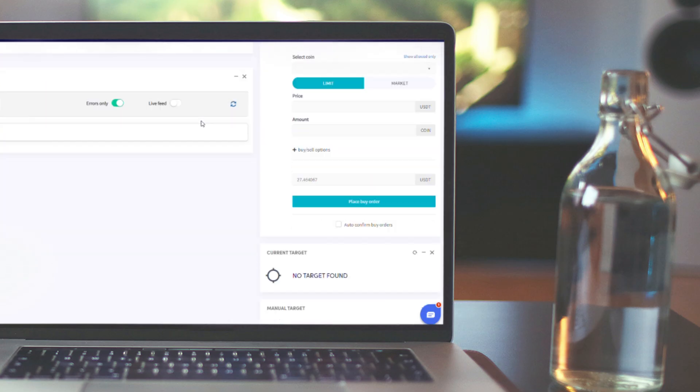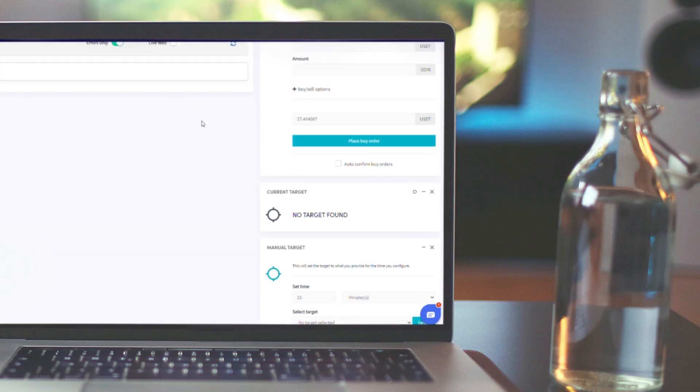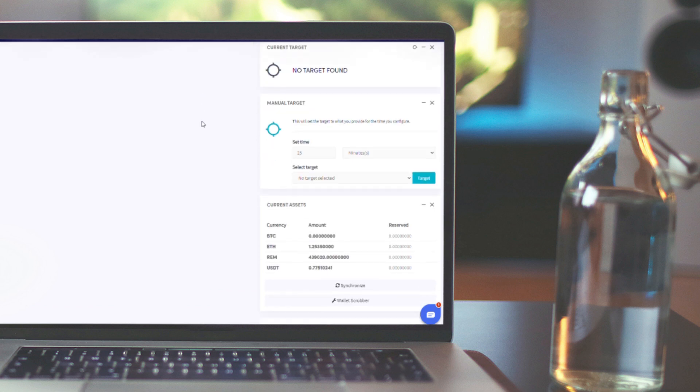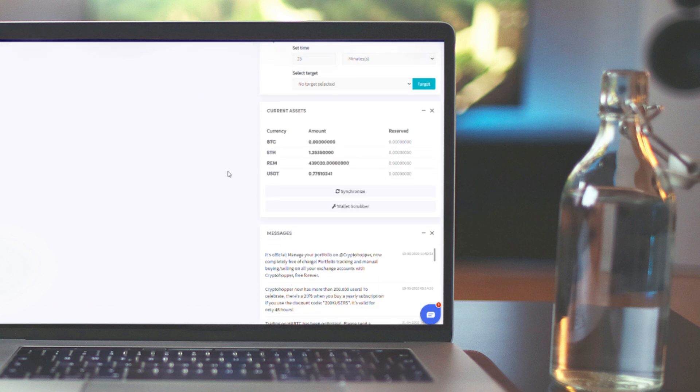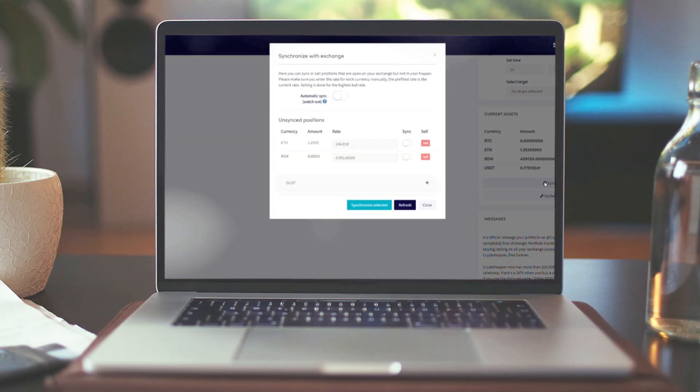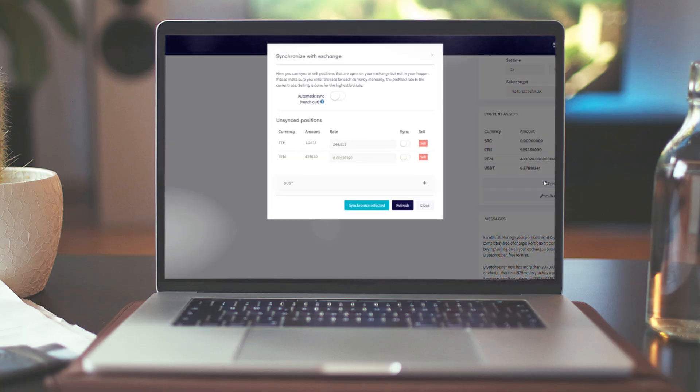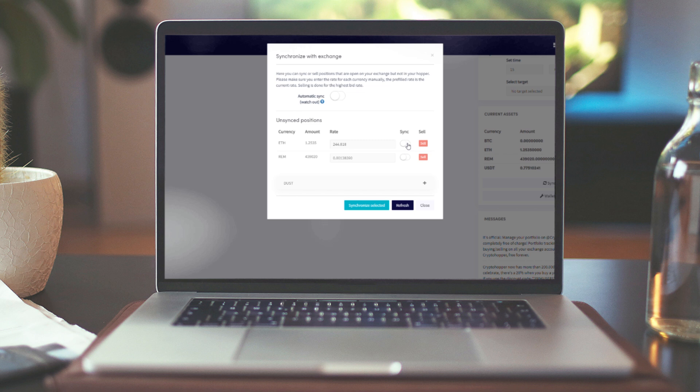The last step in setting up your hopper is to import any investments you've made so that we can start tracking their profits or losses. Go to Current Assets and click Synchronize. Select all assets you want to import and make sure to fill in for how much you've bought them. Your hopper won't know what the profit is if you don't.